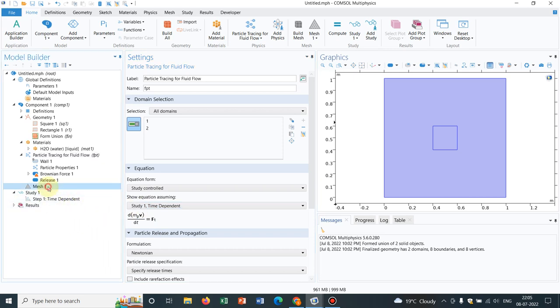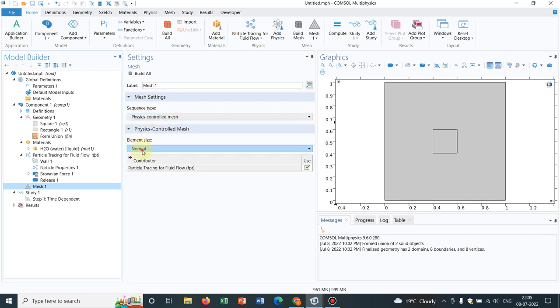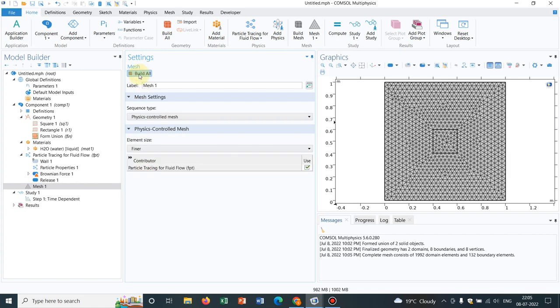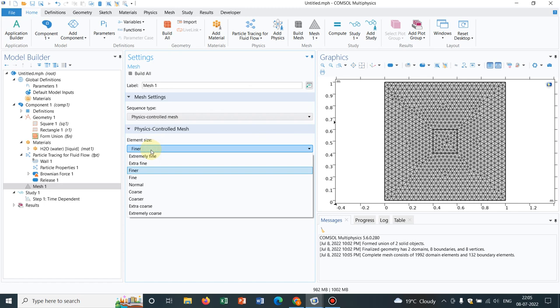Now what we have to do is, we have to do a meshing. Initially, we go for physics control mesh. I do here a kind of finer mesh. I click on build all. This is okay for the learning purpose because otherwise it will take more time. We can take extra fine mesh also. That's okay.